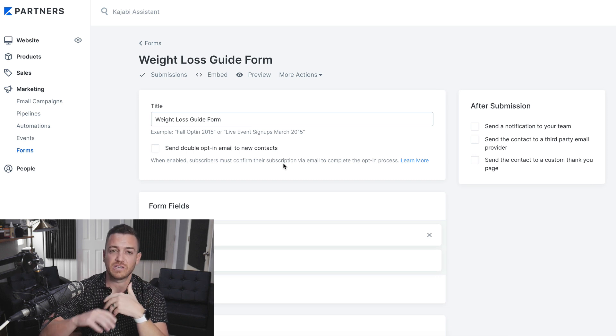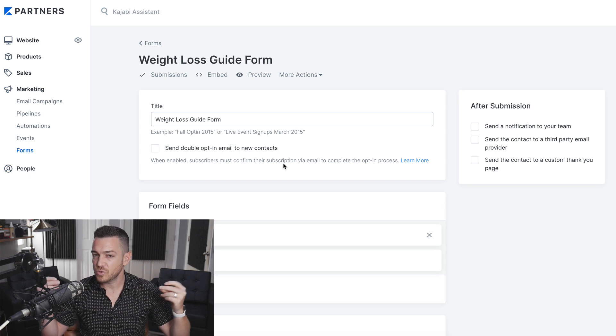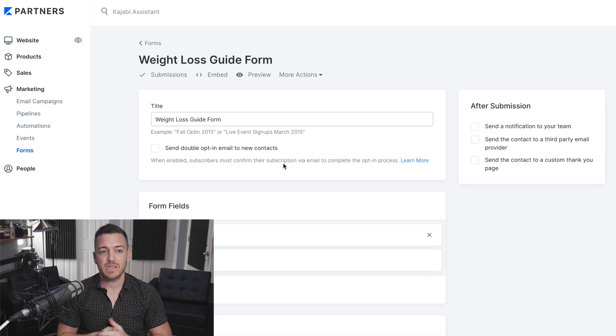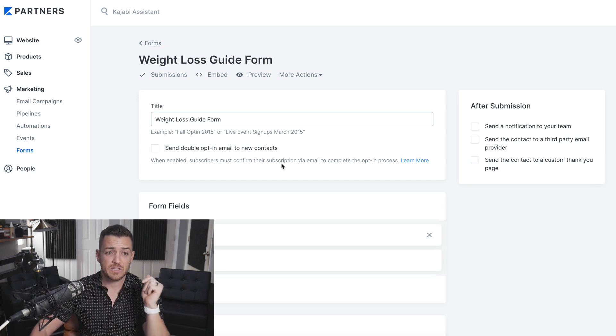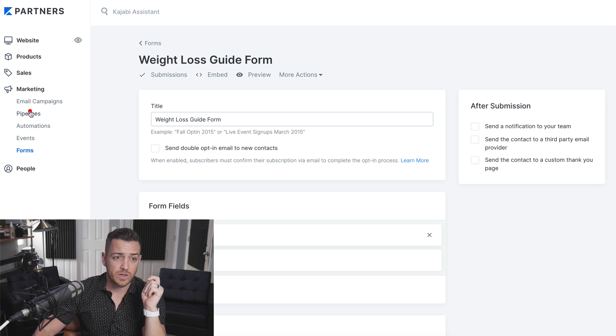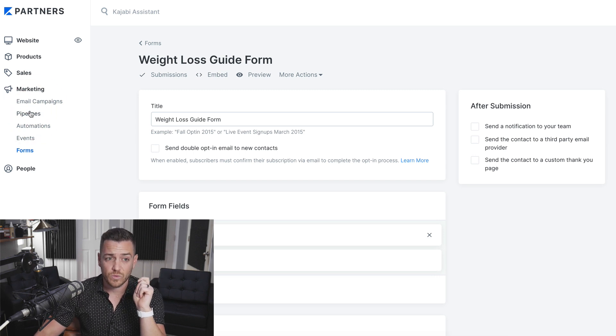So that's a great example. If you just want to create your freebie and get that set up, just use the Freebie pipeline. Now let's go back to pipelines and take a look at some of the other ones — we'll go back to New Pipeline.